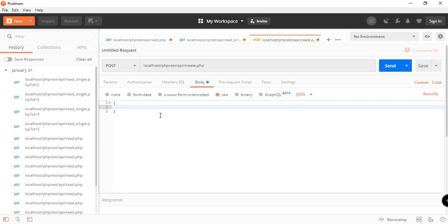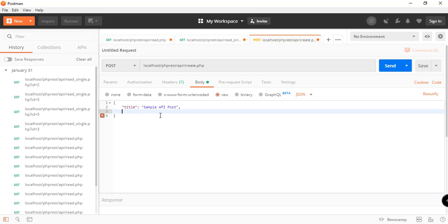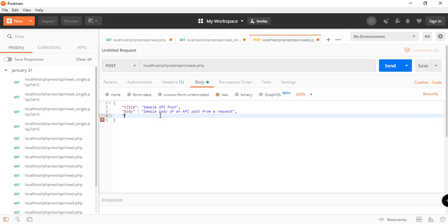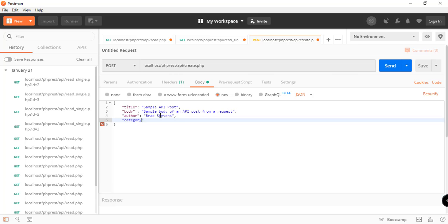In our body we can choose raw and then we can specify here the data that we want to pass into our API. We need title for that. We're just going to surround our values, the key and values, with double quotes. So 'sample API post' and then comma, and then body: 'sample body of an API post from a request'. And then we have another one for our author, Brad Stevens, and the fourth one will be the category_ID. There are I think four categories right now so we can choose from 1, 2, 3, and 4, so we'll just say 3.